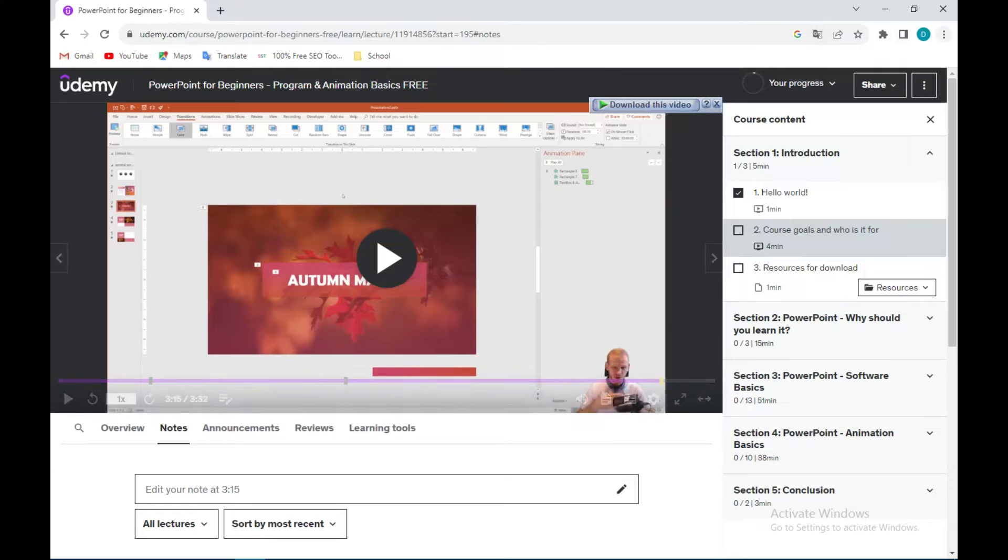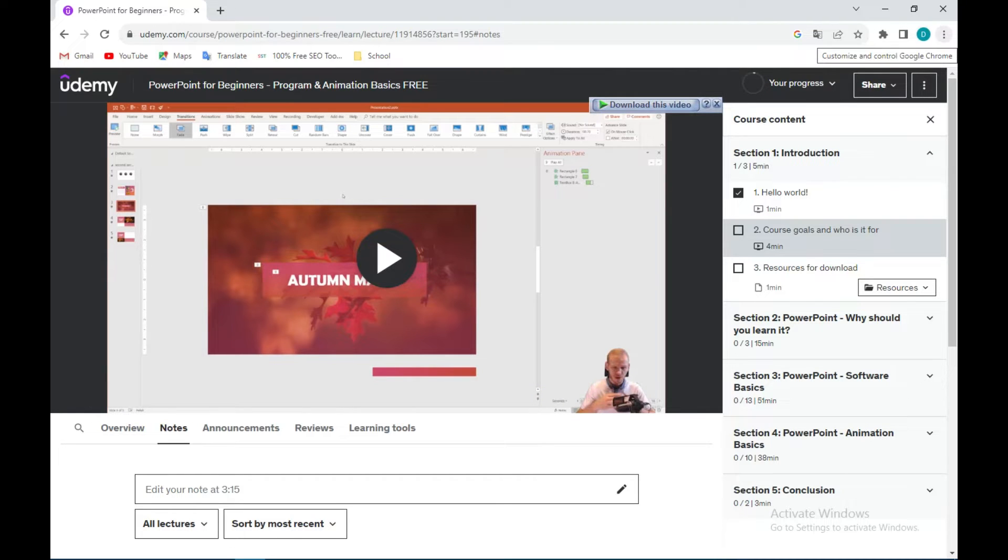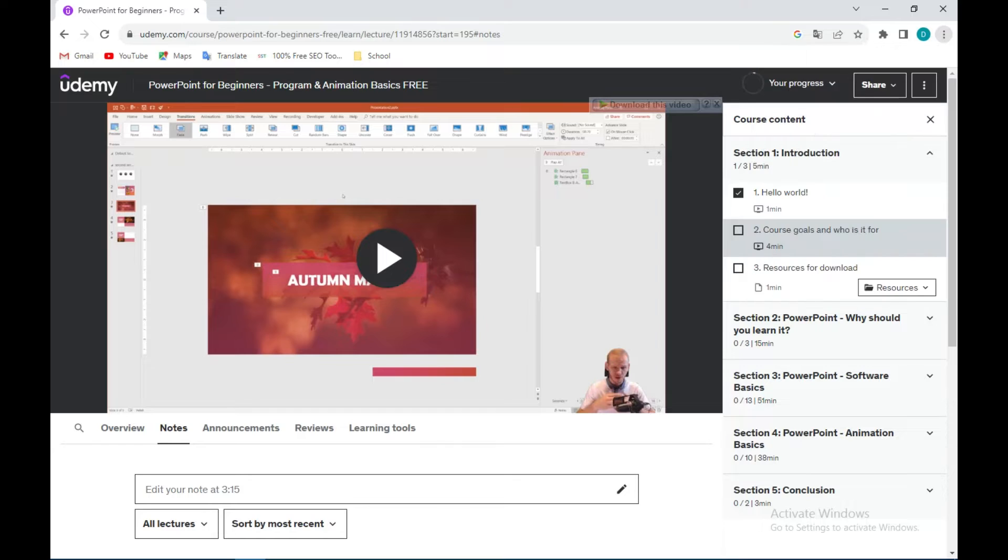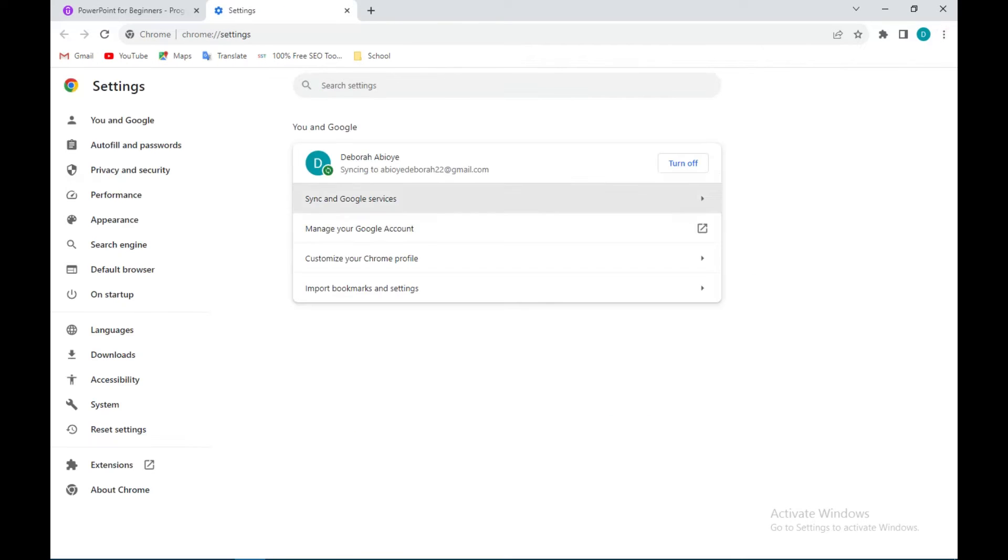You'll locate the three dots icon by the top right corner of the screen. Click on it, then in the drop-down menu select Settings. In Settings, in the search box you would enter 'acceleration'.